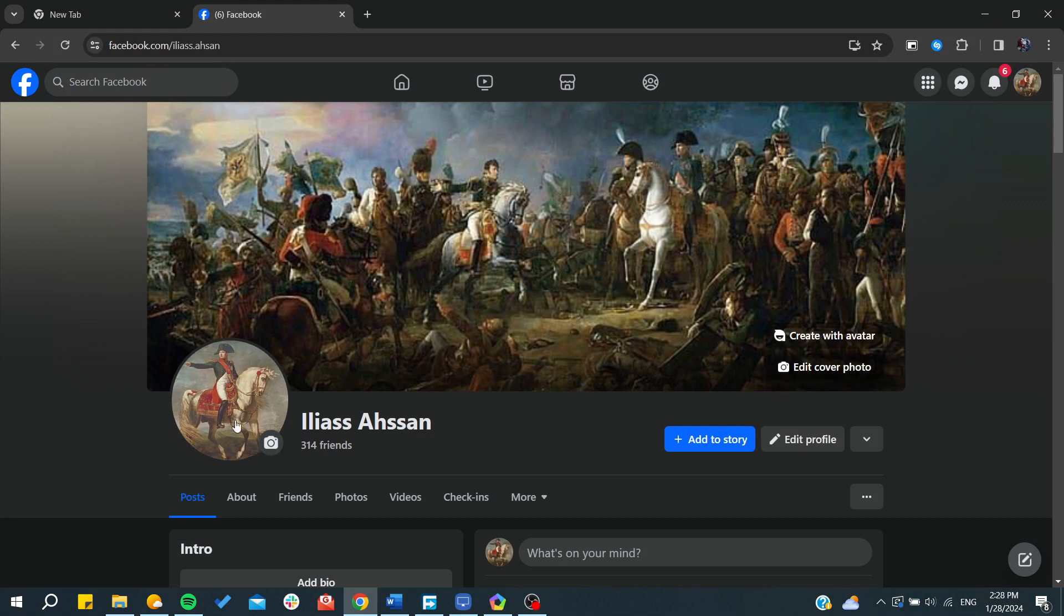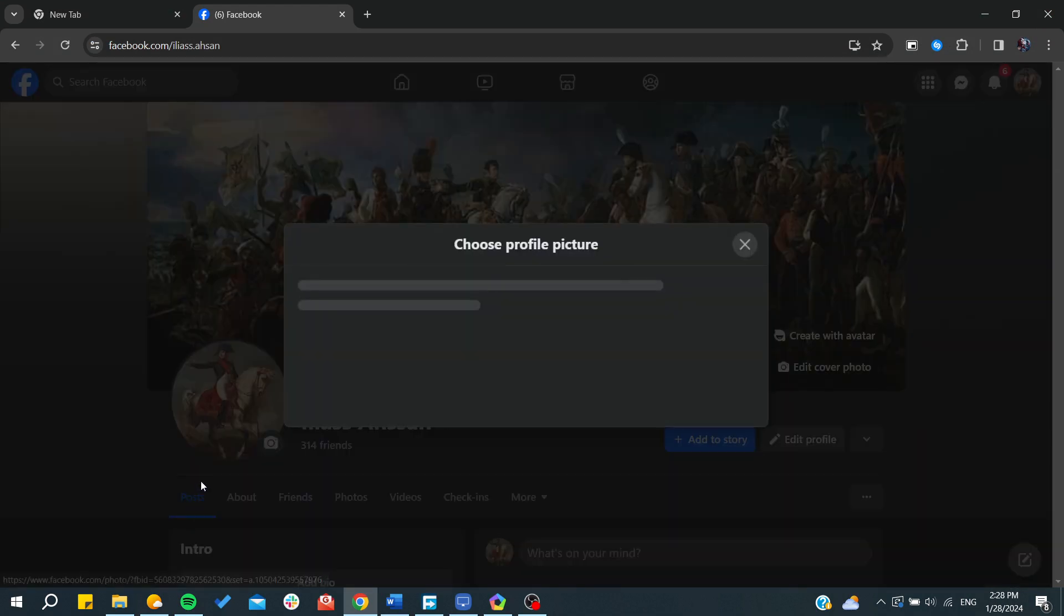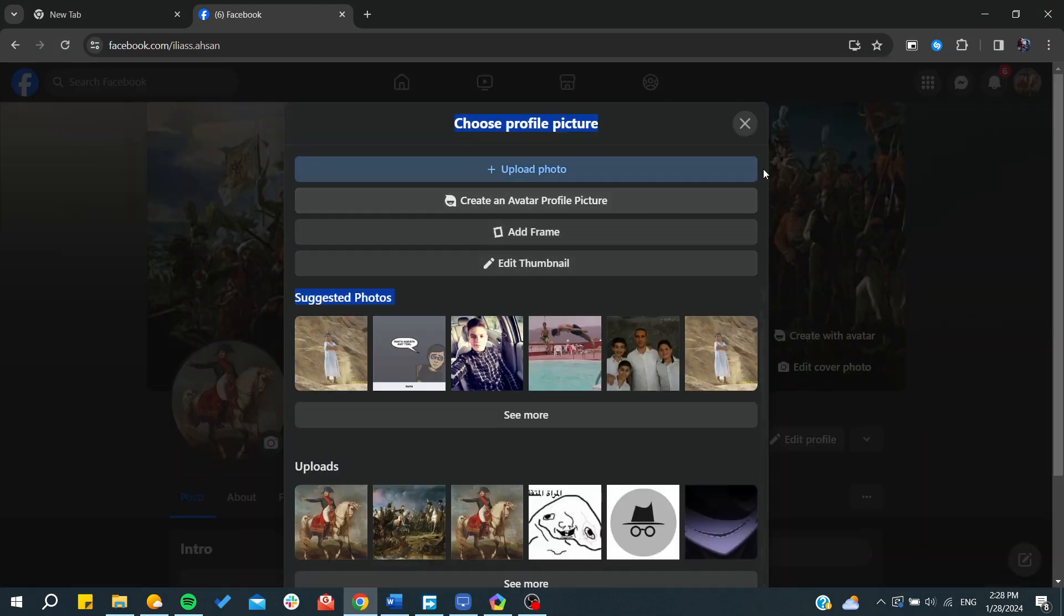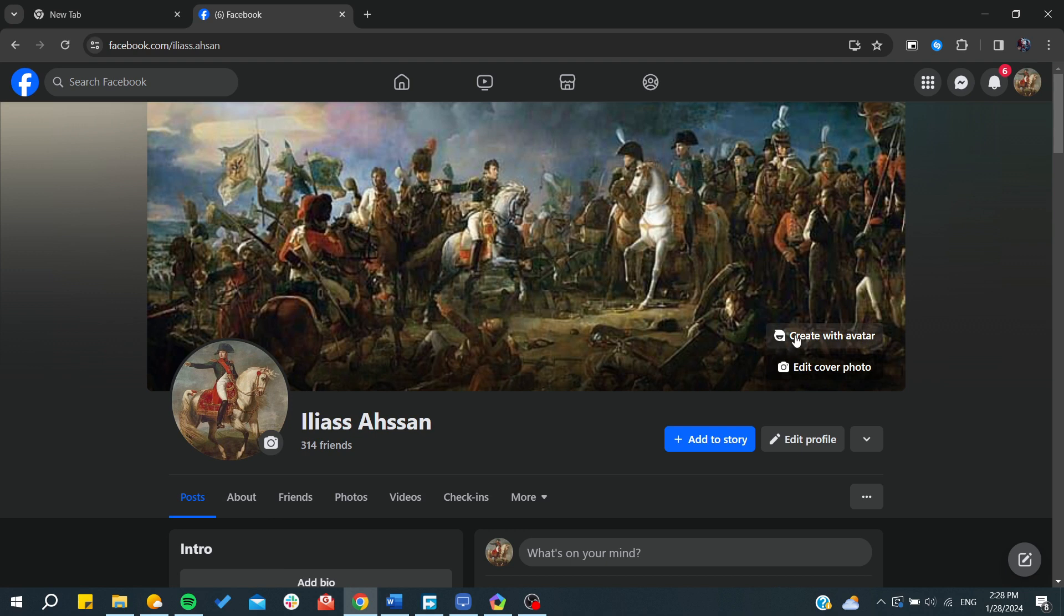for the profile picture. You need to click choose profile picture and then you can upload from your photos from here. You can also create an avatar - it's a feature of Facebook